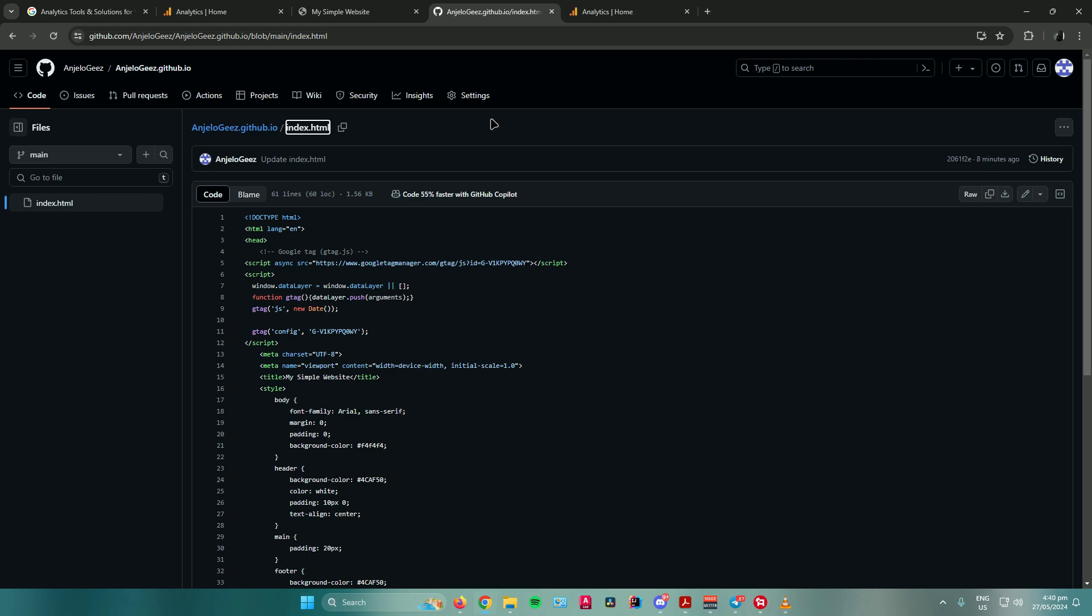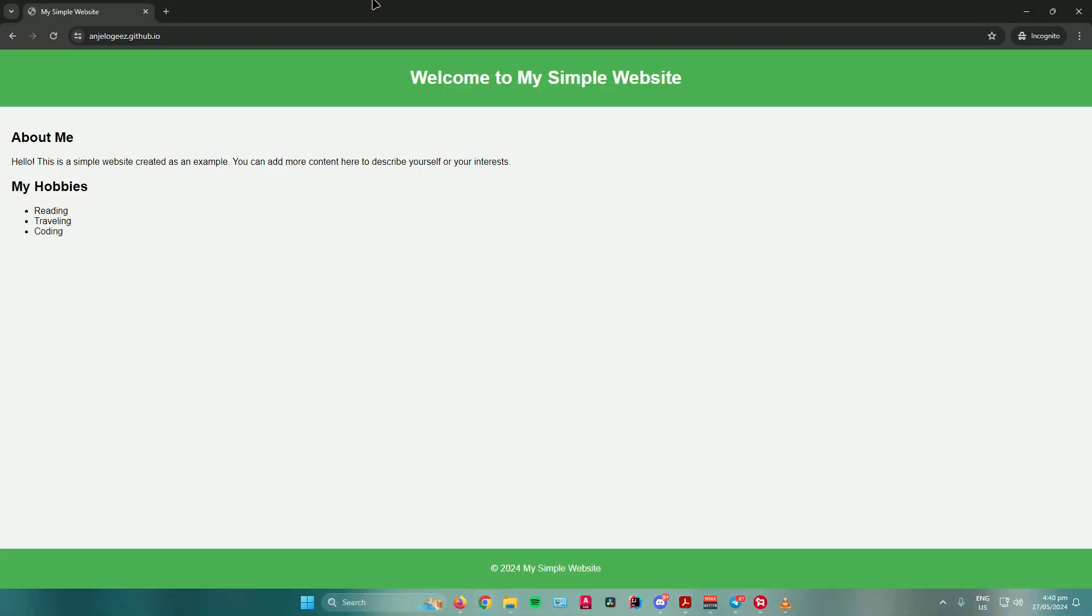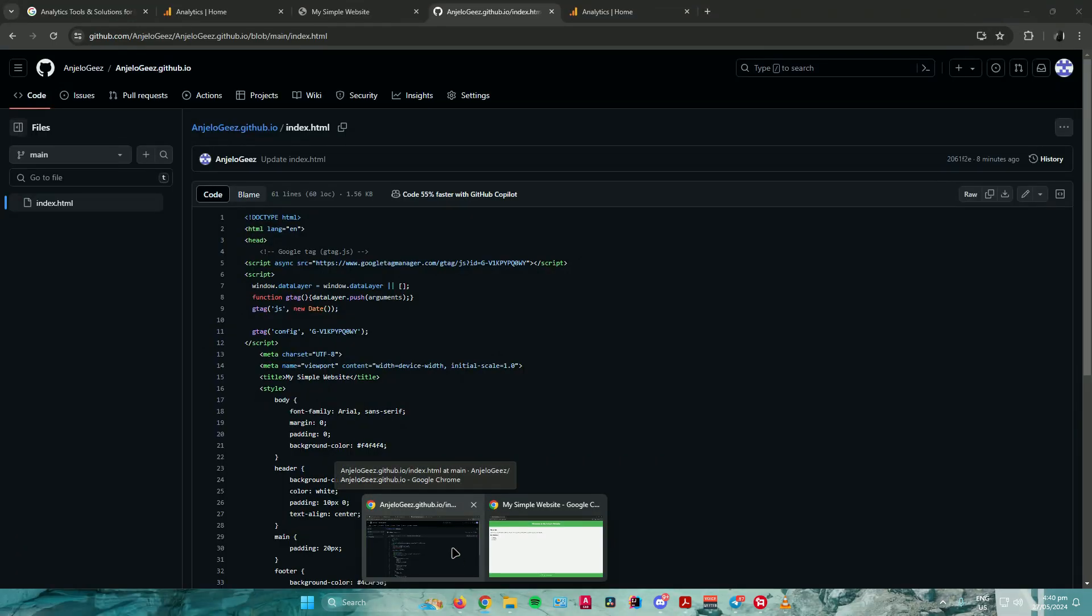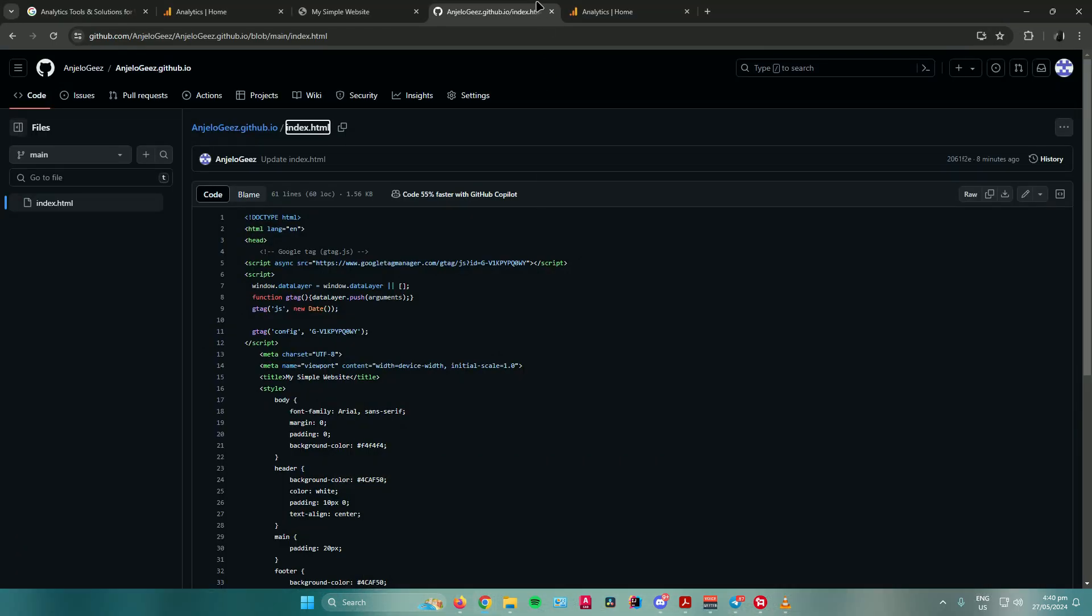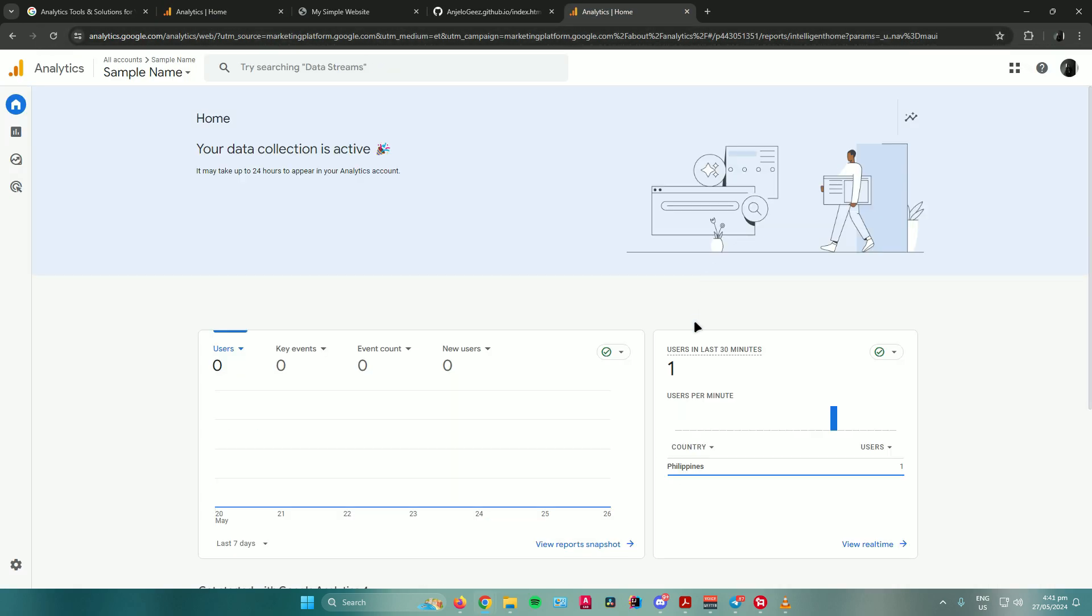To test if it works, open an incognito tab and input your website there. Once you're done opening the website in an incognito tab, go back to the analytics page and refresh the website.